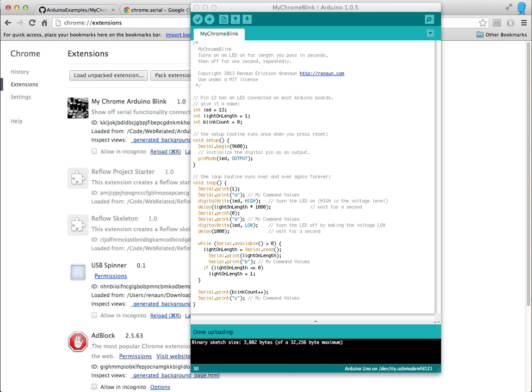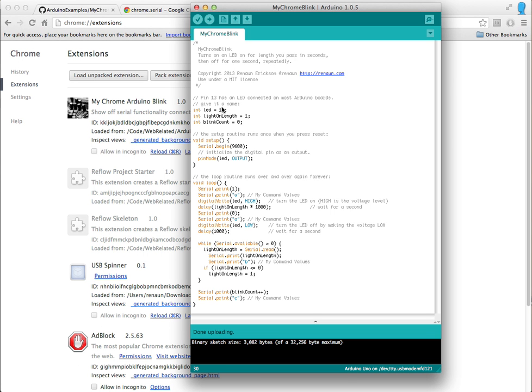On the Arduino side, the sketch file is a simple blink example with some added stuff, so I want to know how long the length will go, so set how long the high on the pin 13 gets set, so it's on.